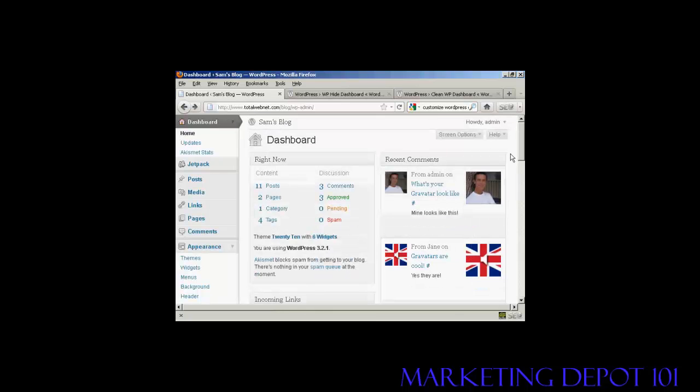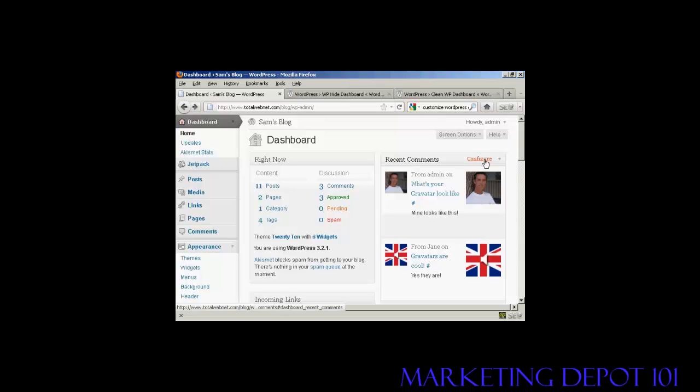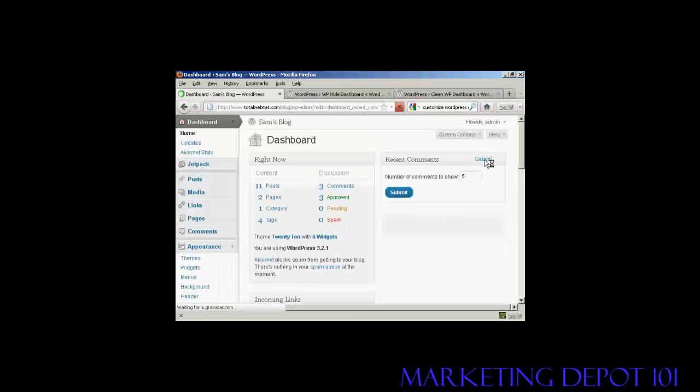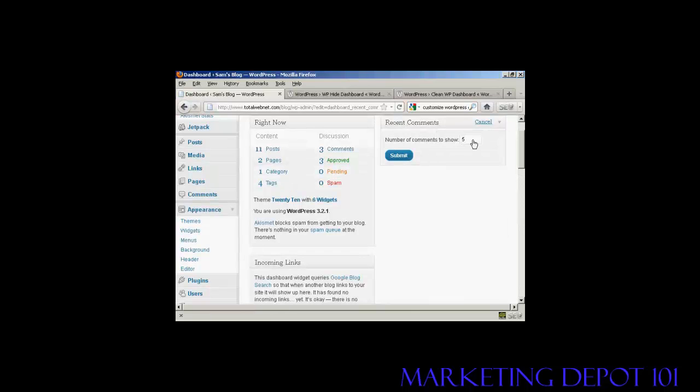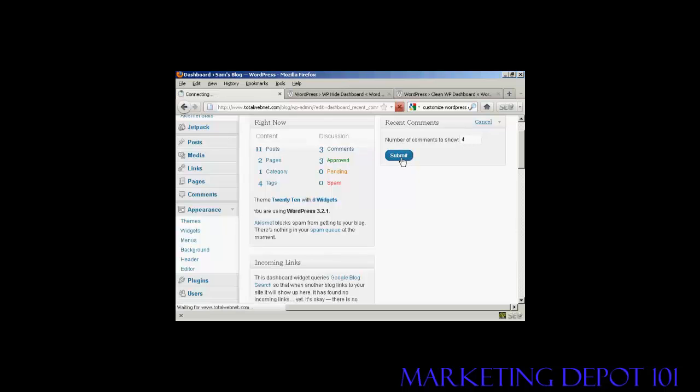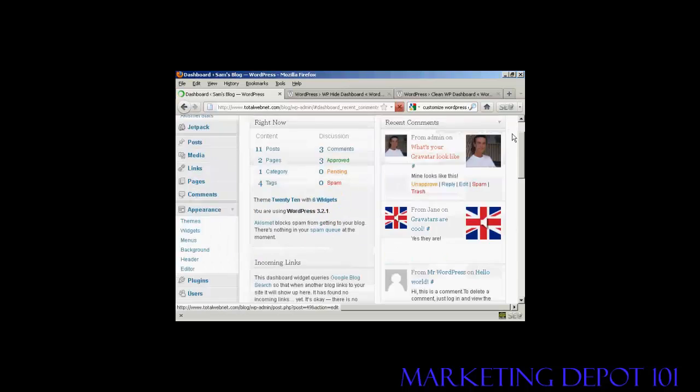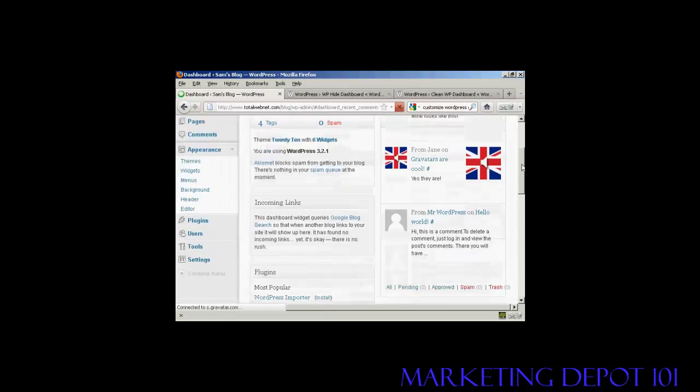Something else that you can do is configure what each panel is going to look like. So for example, in recent comments, if I click on the configure tab here, I can define what number of comments I want to show. It's showing five. Let's say I want to show four. All I've got to do is put in the new number and click on submit. And that's changed now.